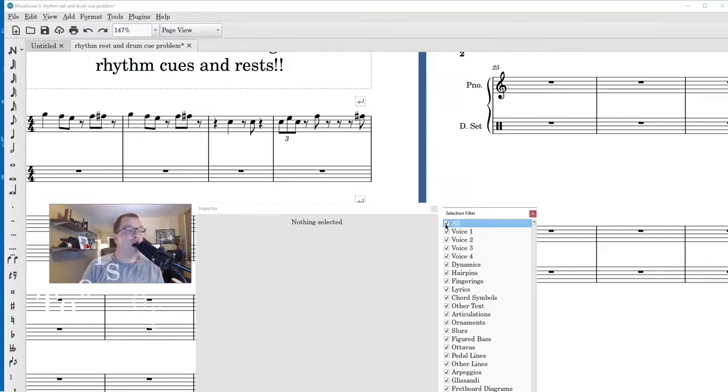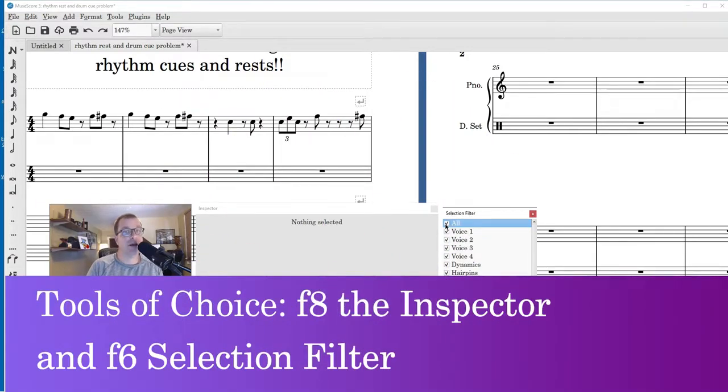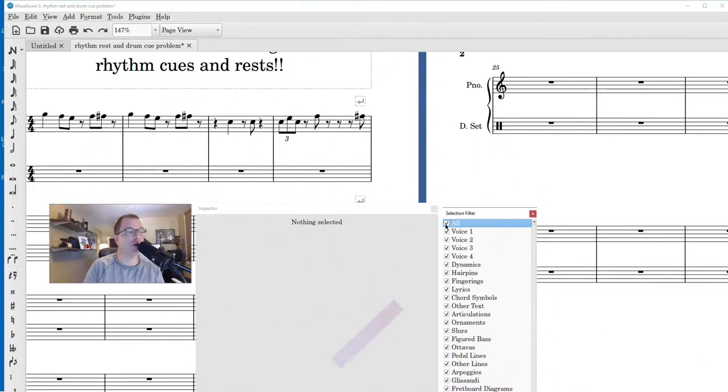Our weapons of choice - I mean tools of choice - will be the Inspector (F8) and then the Filter (F6). You got to remember those two. Already have them up here. All right, so let's get started.